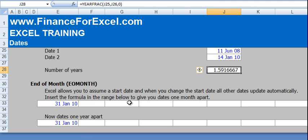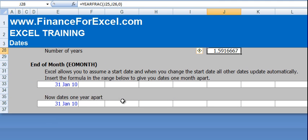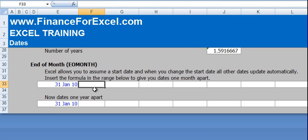The last date function we're going to talk about is the EOMONTH or end of month function. Basically, this lets you define a start date and then change a whole series of dates afterwards. So, for example, if you've got cash flows in period 1 and you wanted to define what the start date of period 1 is, you can dynamically add up all subsequent periods after that start date.